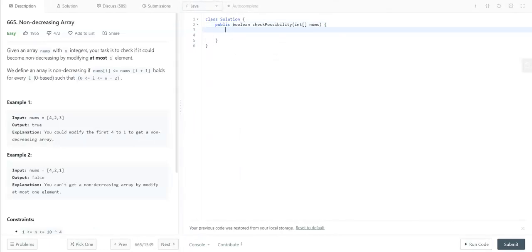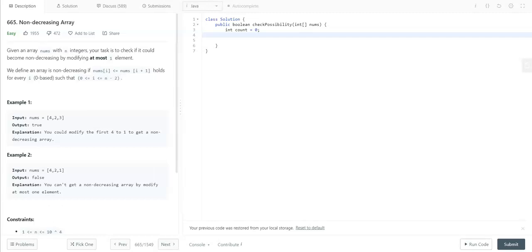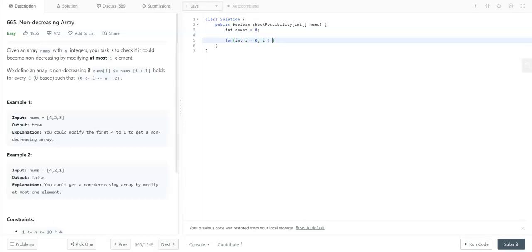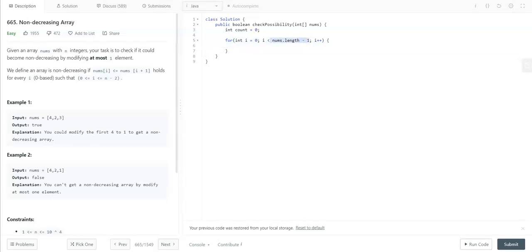Now let's code it. Since we are allowed to modify at most one element of the array, we need a count variable: int count = 0. To identify whether the array is in non-decreasing order or not, we need to iterate over the array elements and compare the current element with the next element. So we will use a for loop starting from 0 to i < nums.length - 1, i++. We use nums.length - 1 instead of nums.length because we are comparing the current index with the next index, going up to the last-but-one index, to avoid index overflow errors.